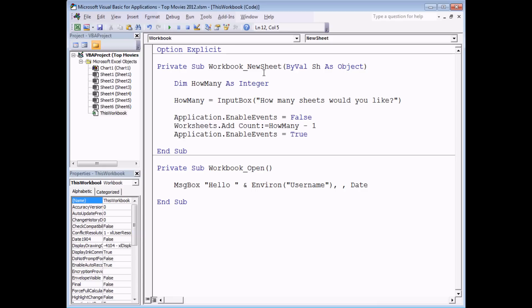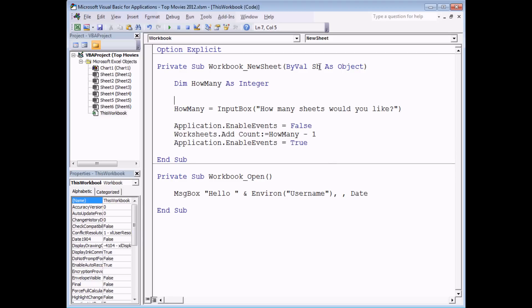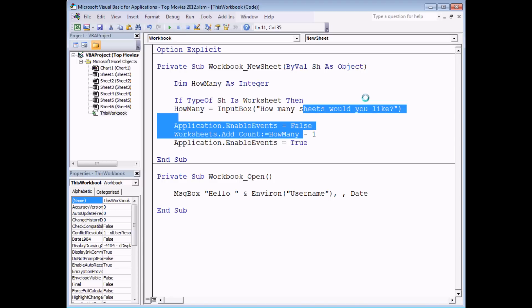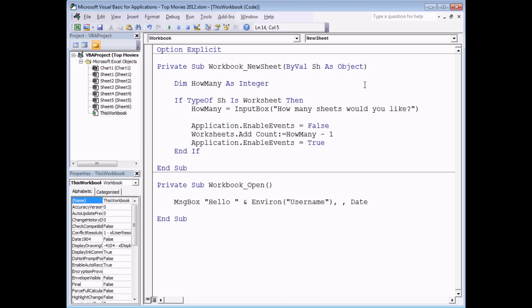Make sure the code you're writing doesn't accidentally trigger either the same event or another unintended event. Also be careful that this NewSheet event is triggered not just when you insert a new worksheet but also a chart sheet. To handle this, add an If statement using the Sh parameter: 'If TypeOf Sh Is Worksheet Then' — so the InputBox only appears when inserting a worksheet, not a chart.